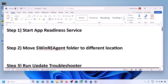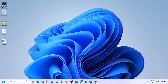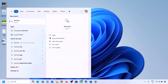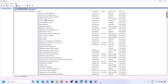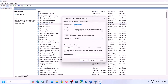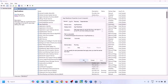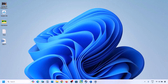The first step is to start the App Readiness service. Type 'services' in the Windows search box and click on Services. Find App Readiness, double-click on it, set it to Automatic, click Apply, click Start if highlighted, and then click OK. Now try updating again.